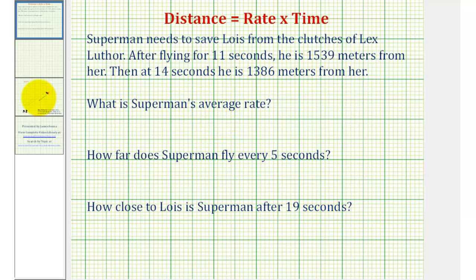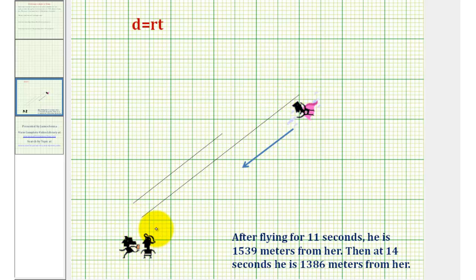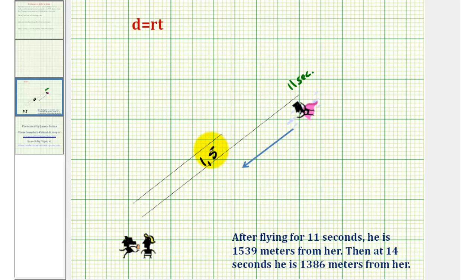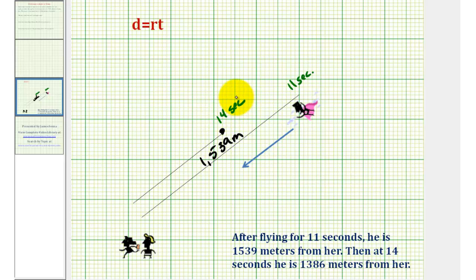Let's start with a sketch of the situation. Here's Superman flying down toward Lois, being chased by Lex Luthor. We're told that after 11 seconds, Superman is 1539 meters from Lois. Let's assume Superman is in this position here, and we can label this black segment 1539 meters. Then at 14 seconds, he is 1386 meters from her — Superman is in this position here, and we label this shorter black segment 1386.